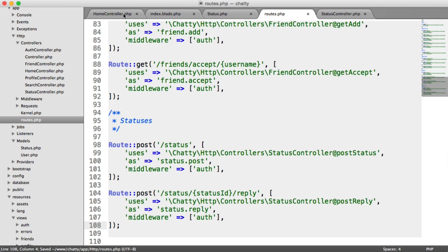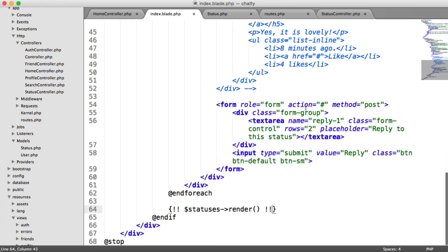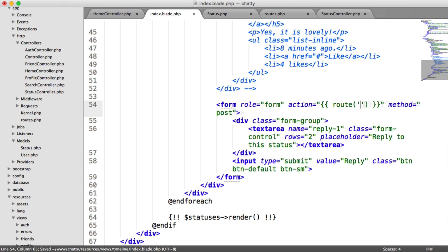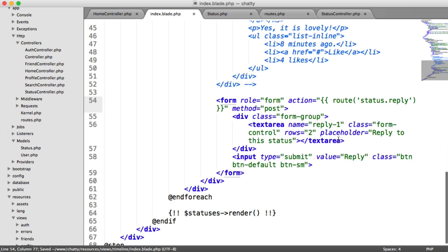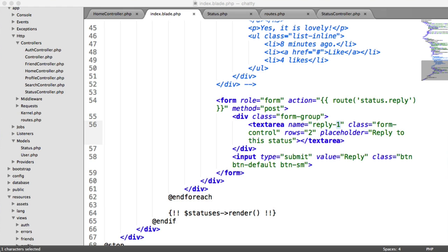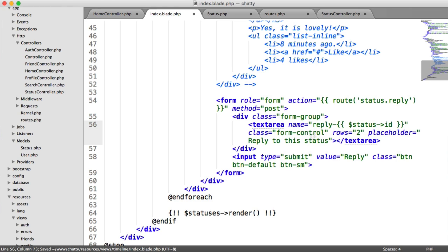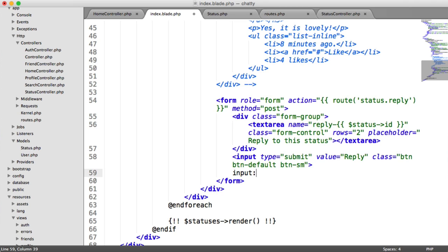We can return to our page and update our form. The route is status.reply — this is our timeline. We also need to change the form because for validation, since we're outputting everything on the same page, we need to know which ID we're actually replying to. So we output the status ID in here, and that reply will know which status we're replying to.